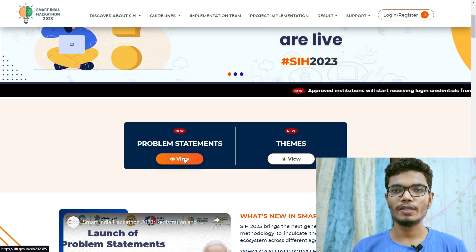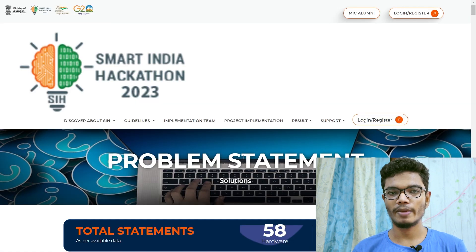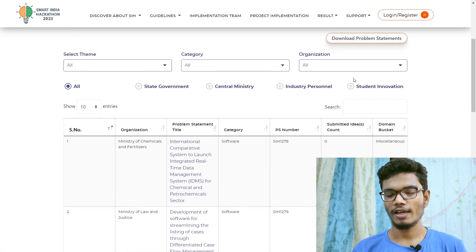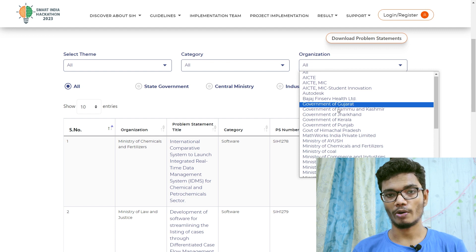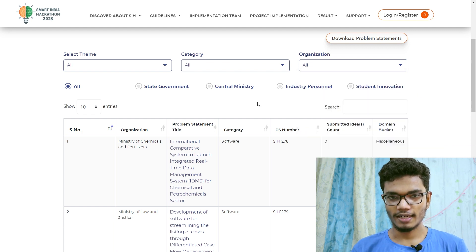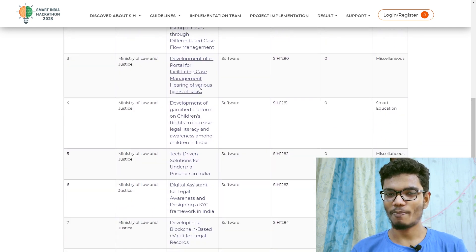Once the problem statement is given to you, check the whole problem statement one time. There are maybe 142 software problems and 82 hardware problems. Check all the problem statements once, see which one is interesting to you, and then choose the one you can solve. That way you will have a new approach.